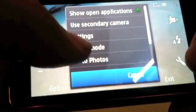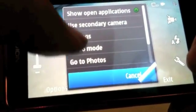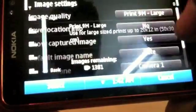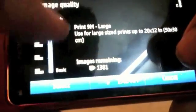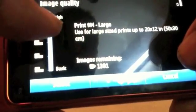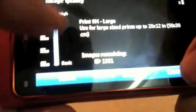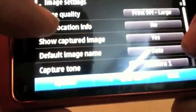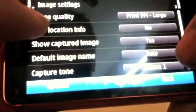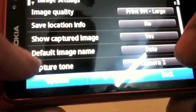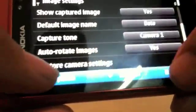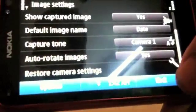And there's also various settings that you can tinker with. On the N8, you can choose to go from 12 megapixel to 9 or other resolutions. You can choose to turn on the GPS geotagging and various other features there. So that's basically it for the photo mode.